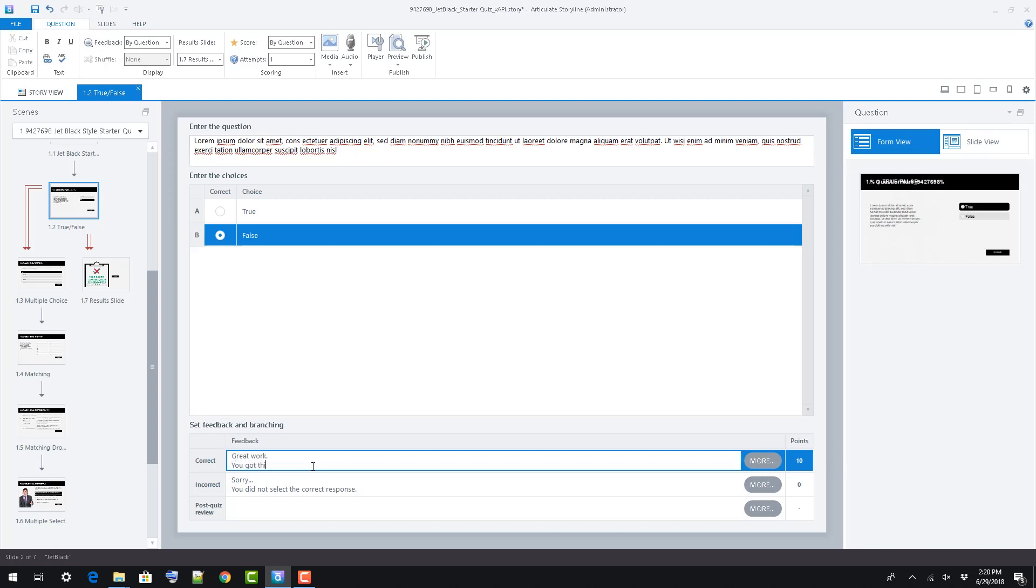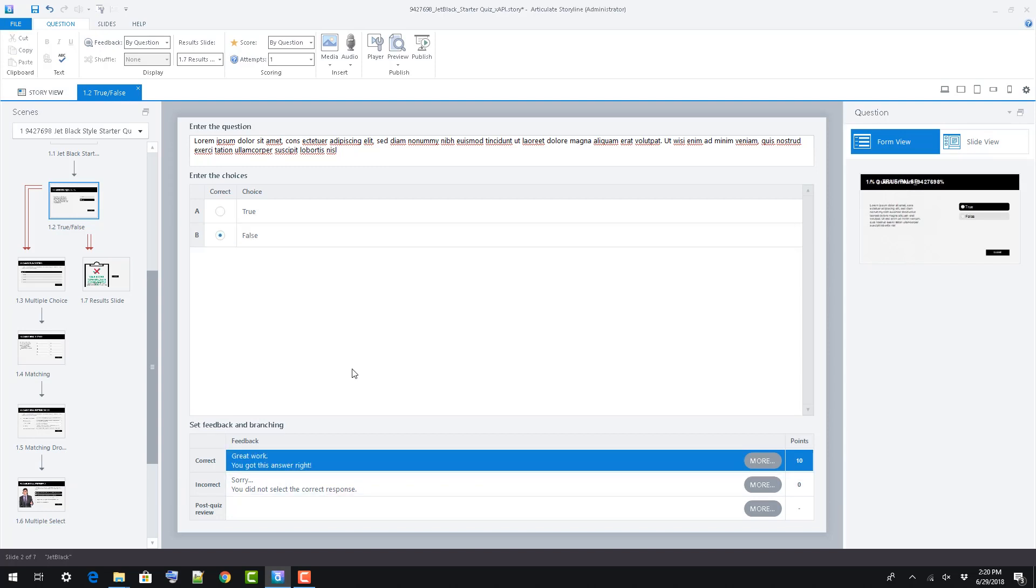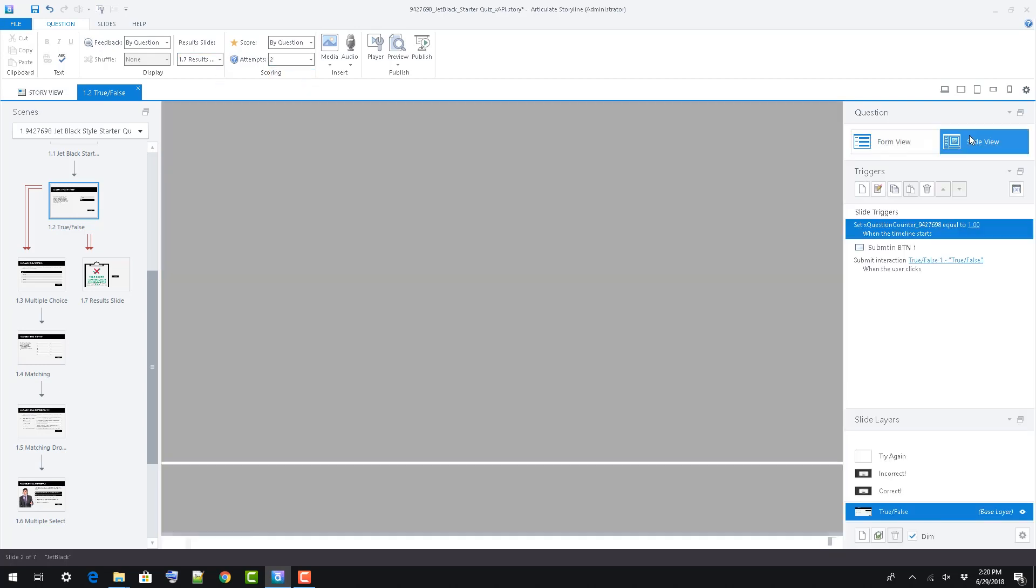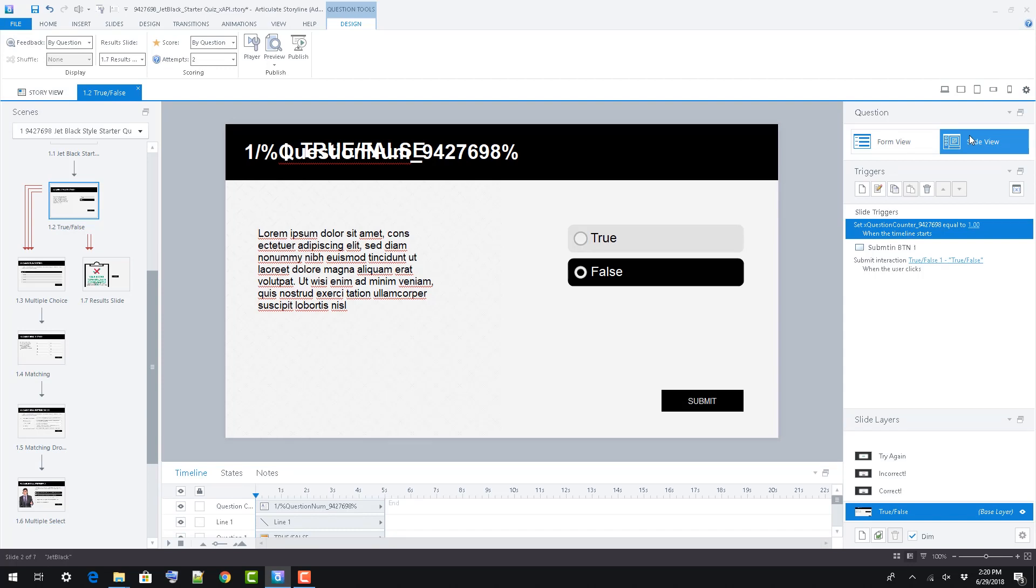If you want to change which answers are correct or incorrect, rapidly adjust feedback and affect scoring, shuffling, and the like, you can use Storyline's built-in form view to take care of most of your changes in one whack.